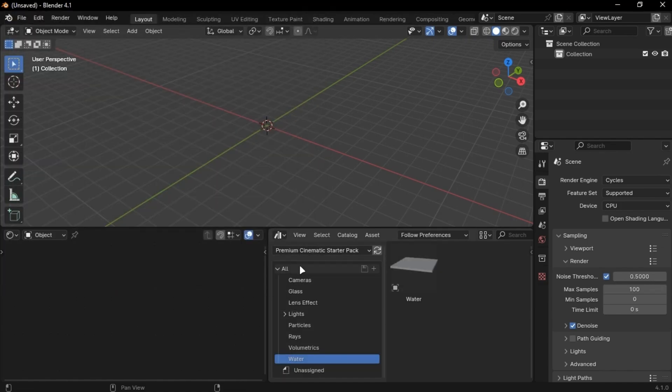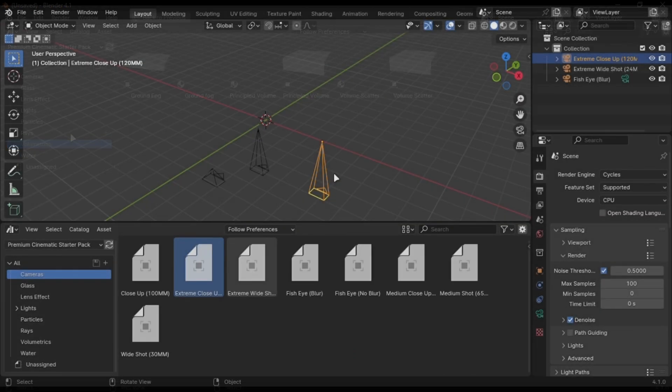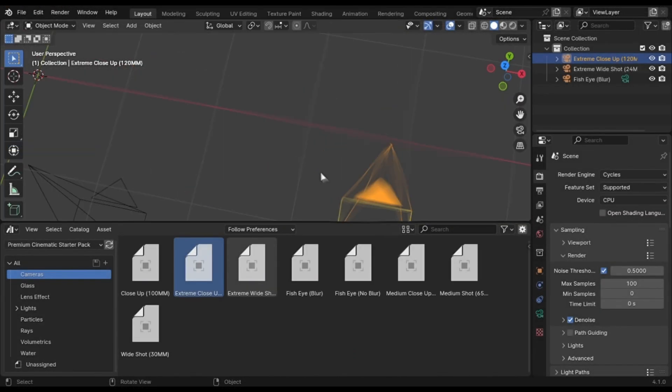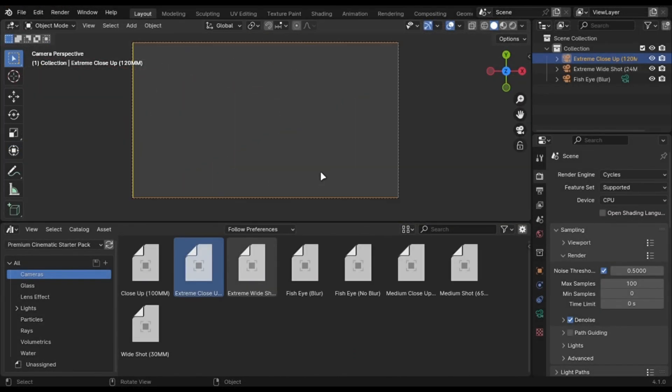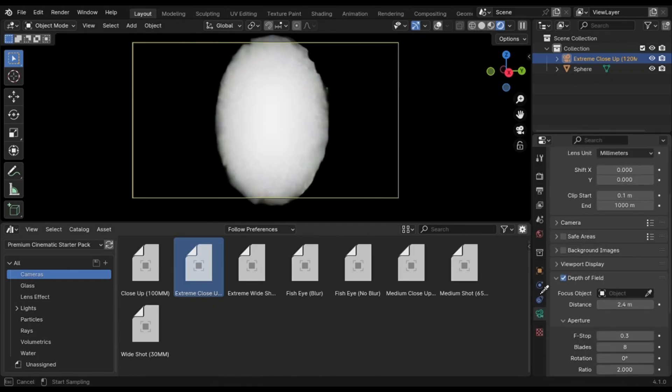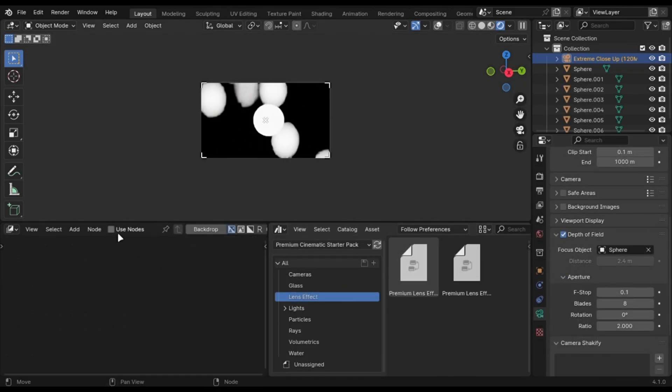Let's start with the cameras. You will get all types of cameras here like the fisheye one or the close-up one. You can change the depth of field distance of each camera.